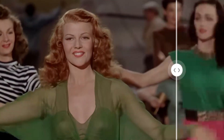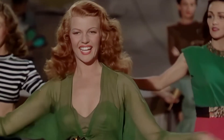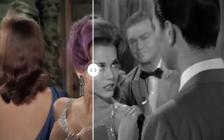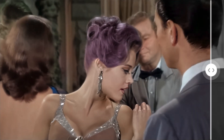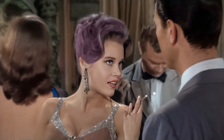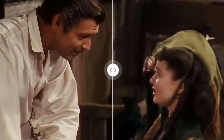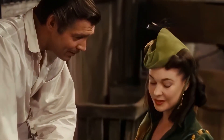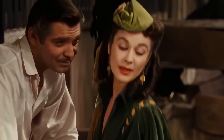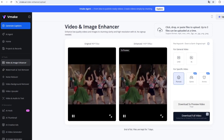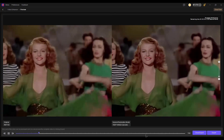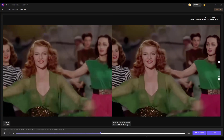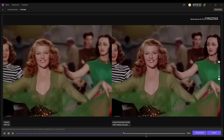How to upscale video quality. In this video I'll show you two simple methods to upscale your video quality — one free and one paid but much more powerful. Now let's dive right in.